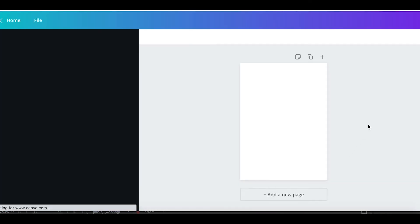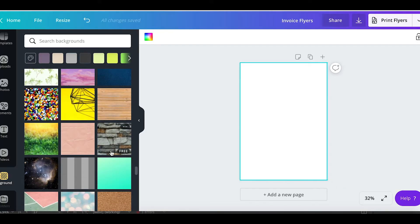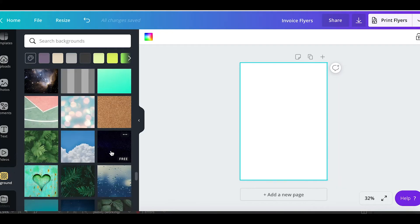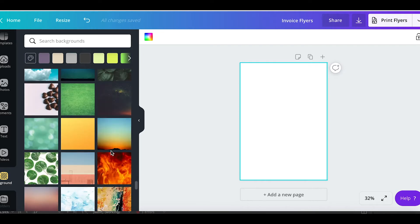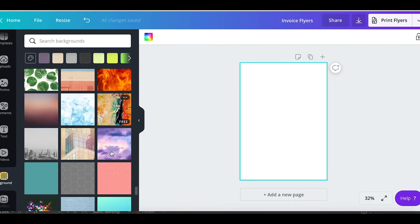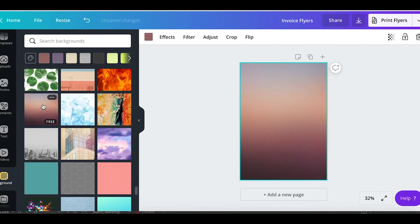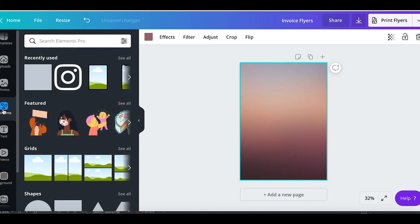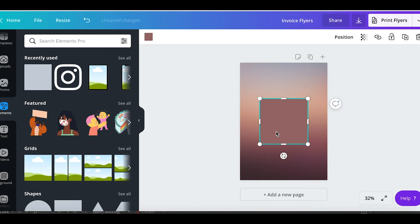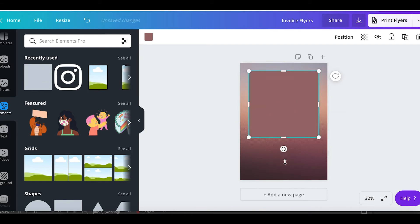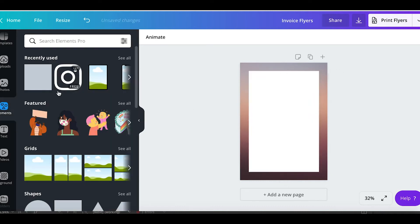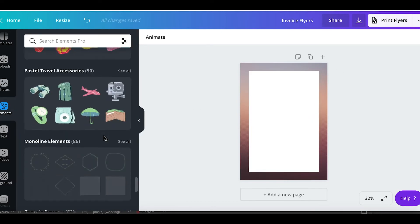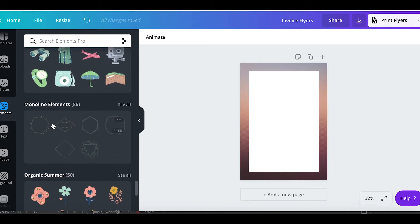Now we're going to browse through the background options. We want to pick something that's neutral and happy, maybe something that's abstract with a positive feeling but still professional. Then we're going to add a plain square on top and this is going to make our text area nice and clean. The background is just for the margins. Because I want this document to look happy but also professional, I'm going to add one of these fancy little elements to my header.